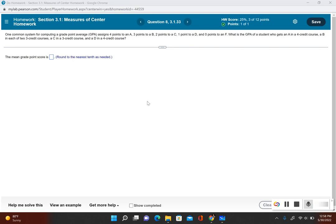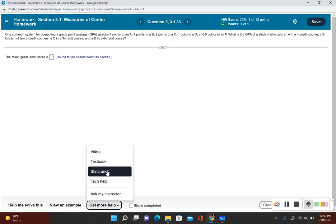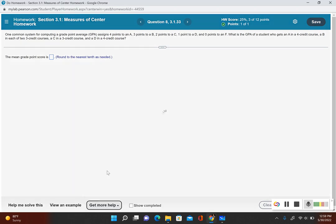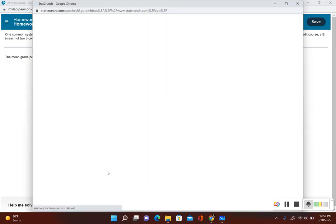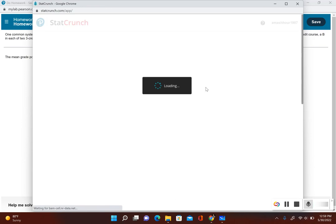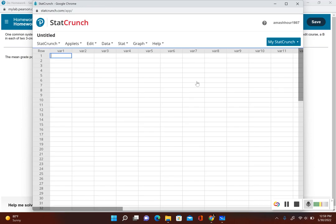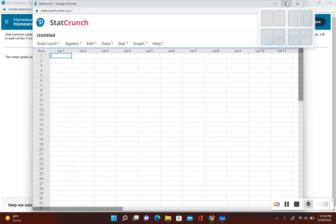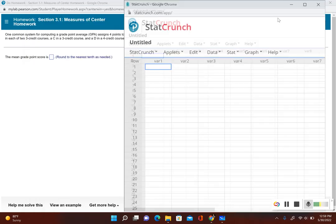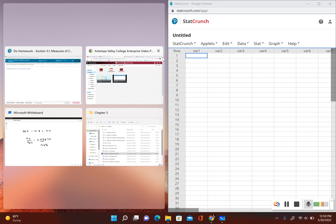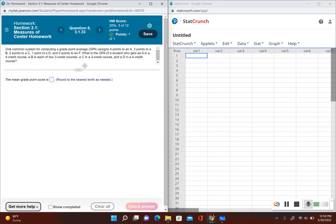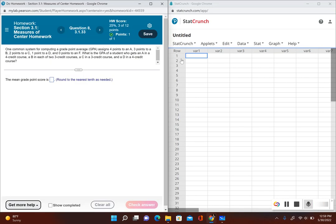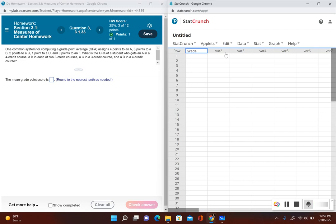Let's go ahead and notice there's no data we could upload, we're actually going to have to put that in ourselves. I'm going to click on get more help and open up StatCrunch. Let's do a side by side view here. I'm going to label my first column as the grade and then the second column as the number of credits for that course.